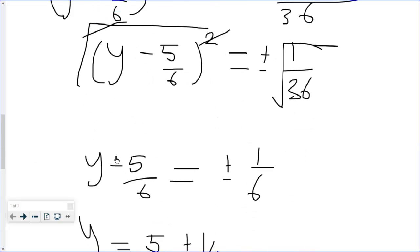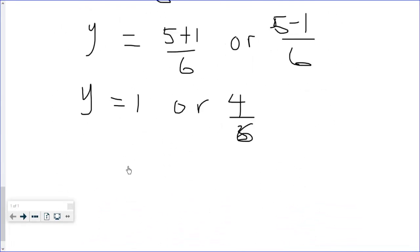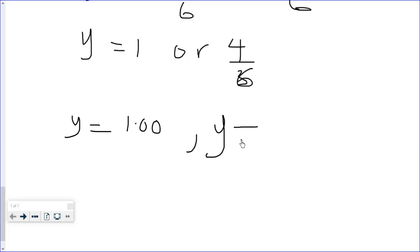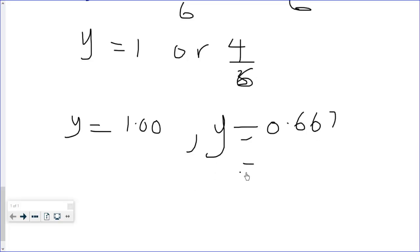We are supposed to leave our answer to 2 decimal places. So y = 1.00, or y = 4/6 which simplifies to 2/3 = 0.667, which rounds to 0.67 to 2 decimal places.